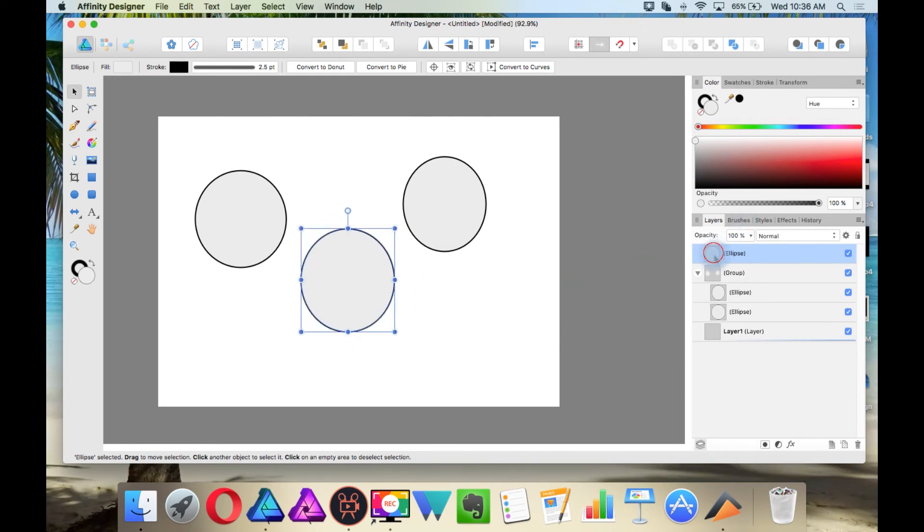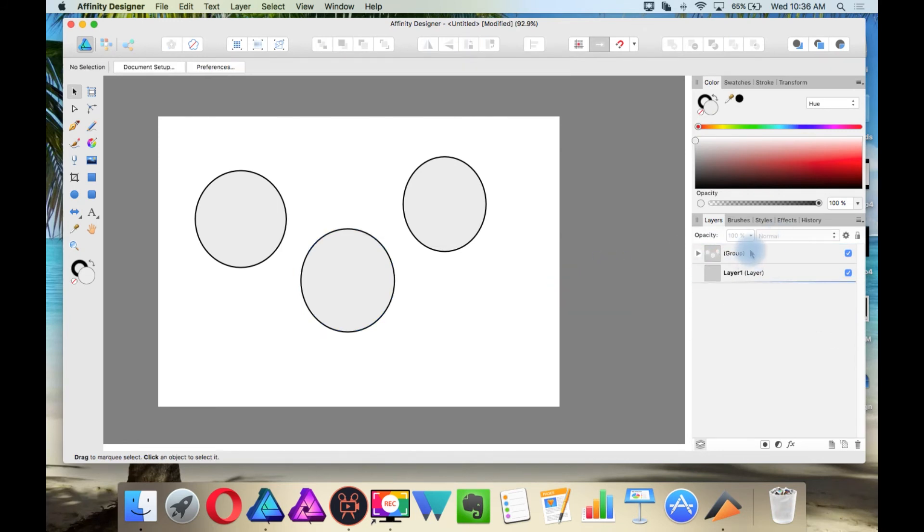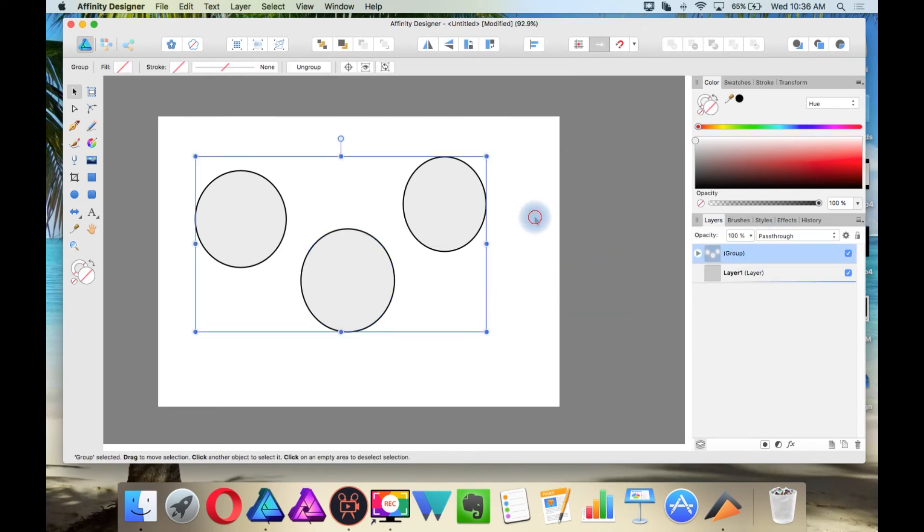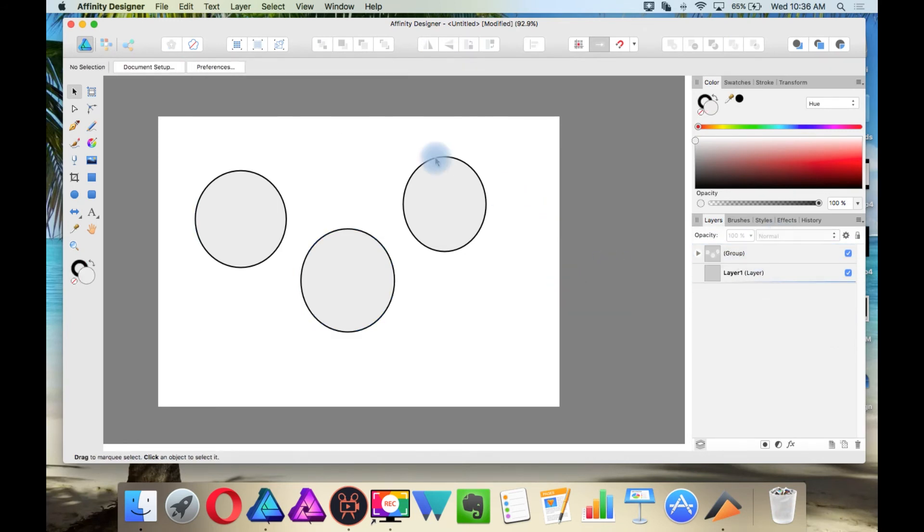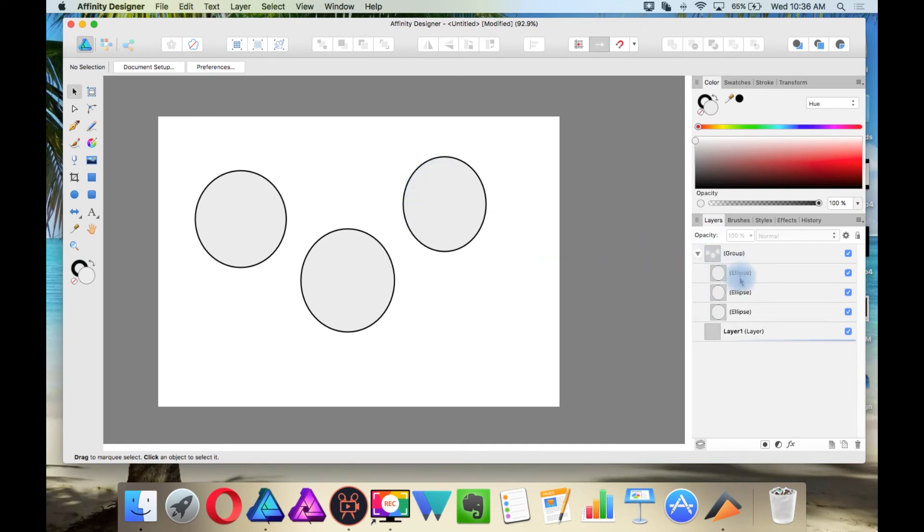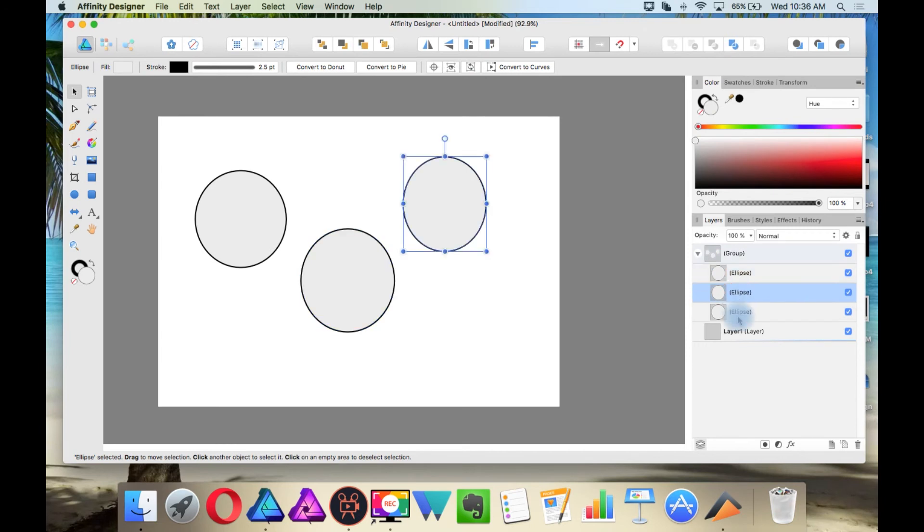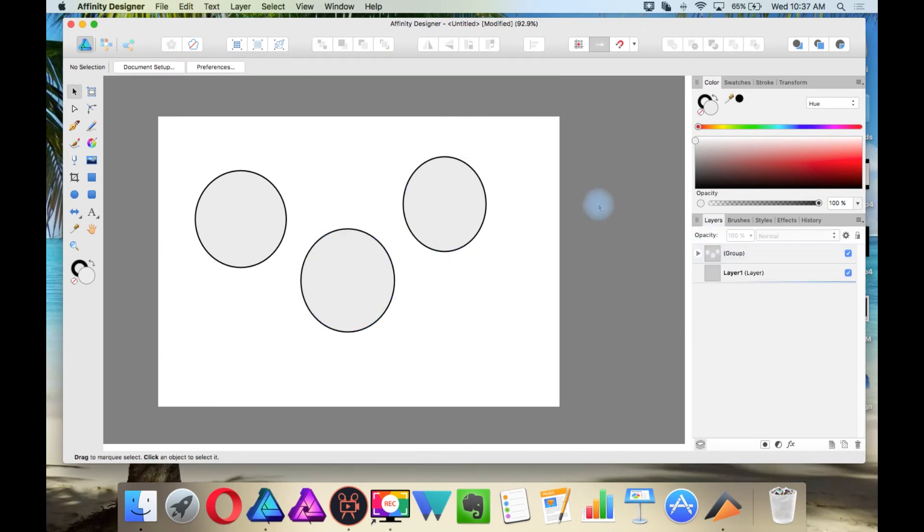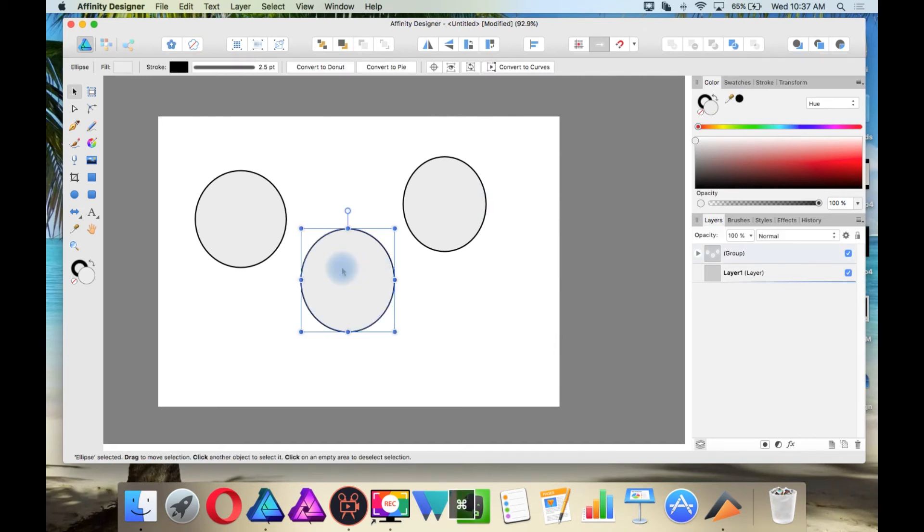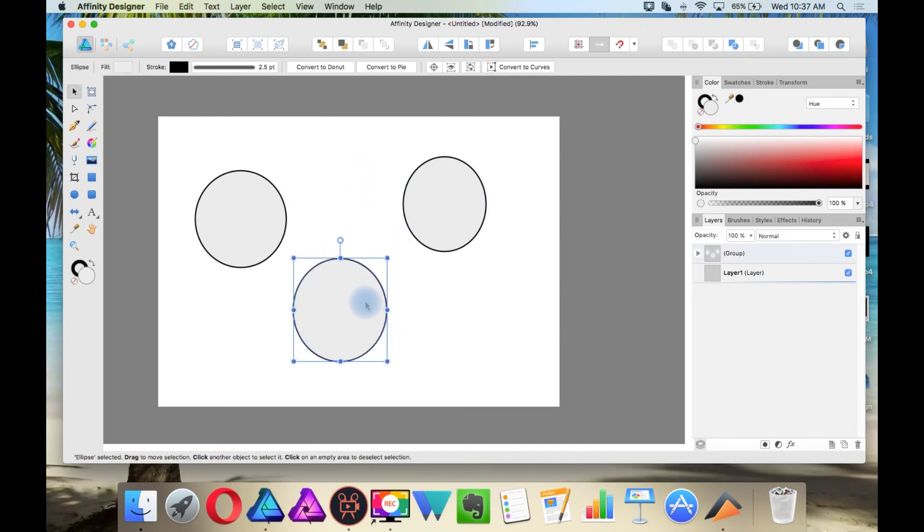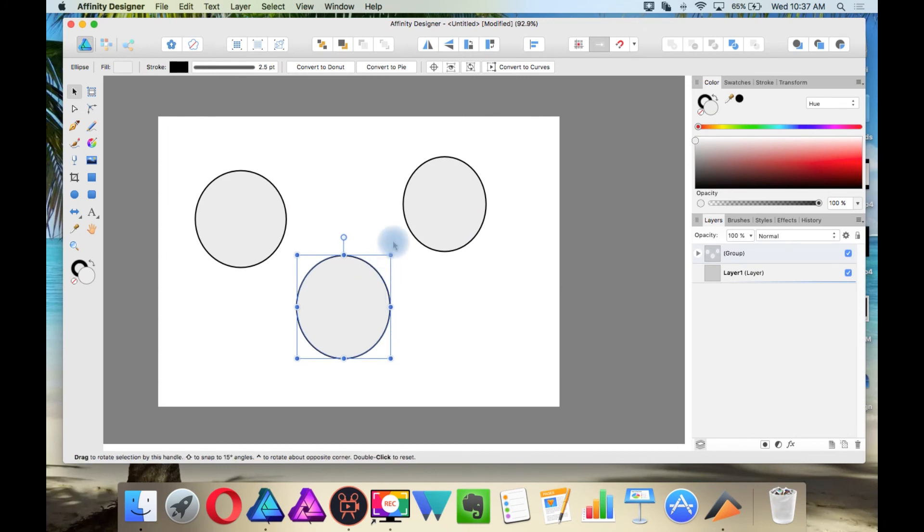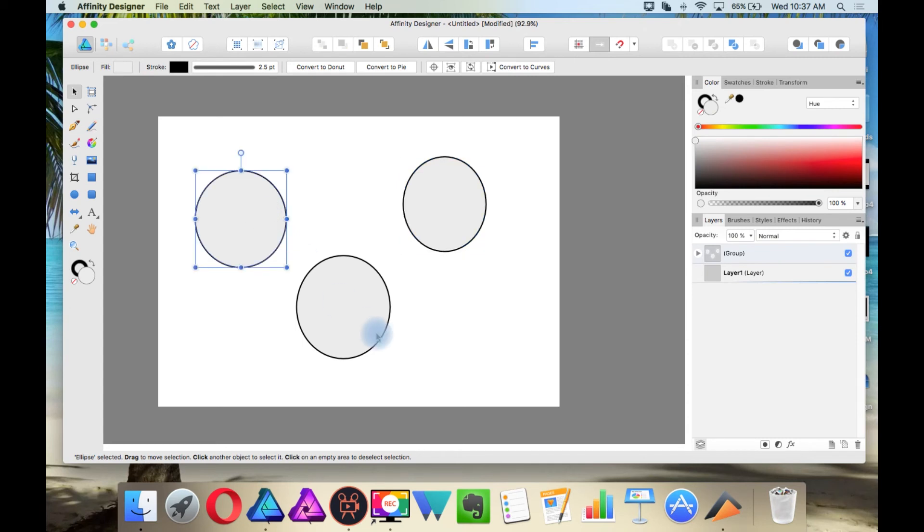Now I'm going to bring this back into the group. And now if I want to select an individual object within the group without having to open the group and select objects that way, I'm going to hold Command for Mac or Control for Windows and then just select one. And then once you select one, you can select another without having to press Command or Control again.